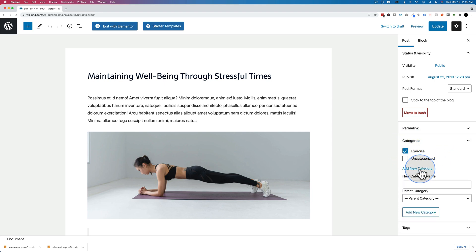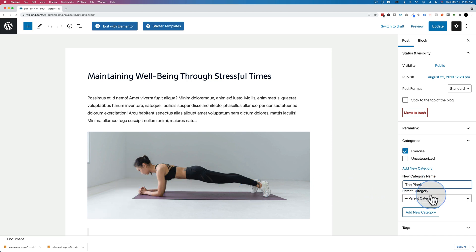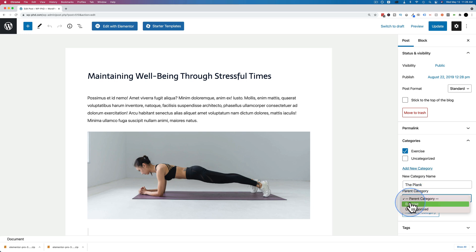Click on the arrow or the link to open it. We can see this post is currently in the category of exercise. We can click on Add New Category, then fill in the field. I'm going to call this 'the plank' because that's what this lady is doing. This can be set as a parent category or a child category of an existing category on your site. The reason you have those is to be even more organized — the parent category is the top level, for example exercise, and then plank would be a subcategory of exercise because it's a type of exercise.